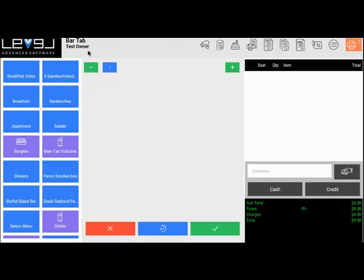At the top we have our heading bar. This is showing us that we are in a bar tab, and test owner is the name of the server that's taking this order.